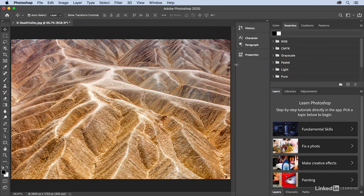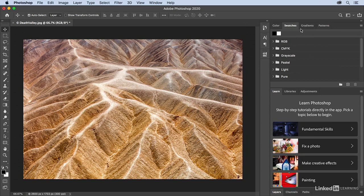Now to rearrange the panels that have been expanded, I can just click and drag on the tab for any of the panels.